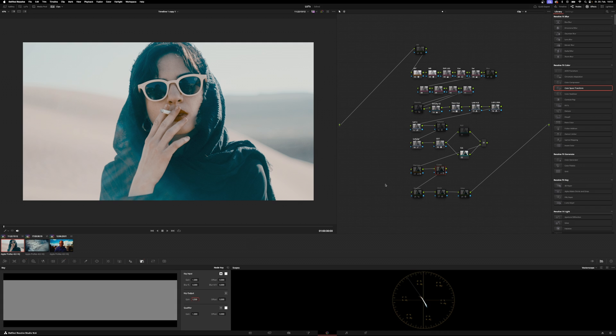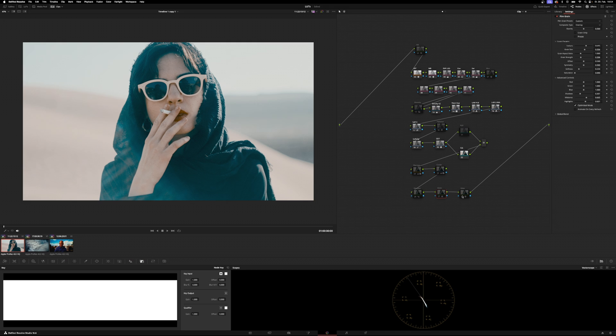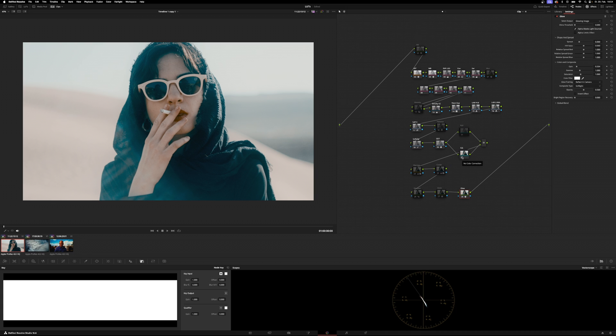And then down here you've got some basic sharpening if you want to resharpen the image. You've got some basic grain settings. We also got a glow node which is currently set to soft light. And that's it - that's a really beautiful image. But we can easily change the look of it by choosing a different LUT.